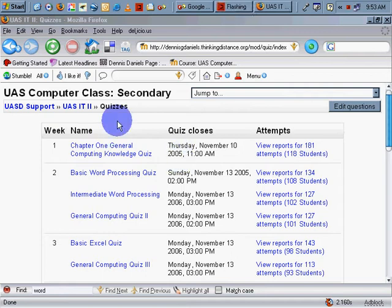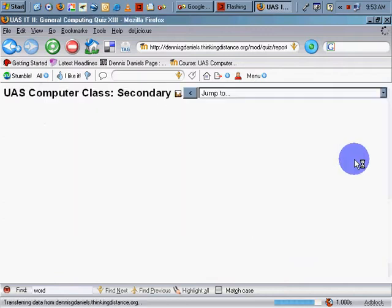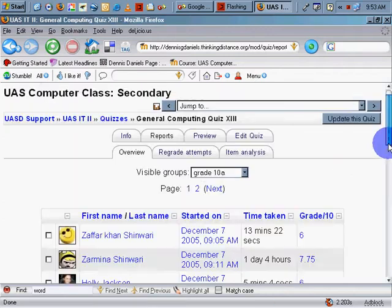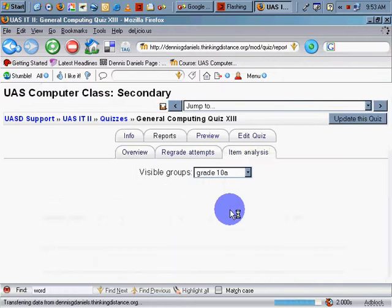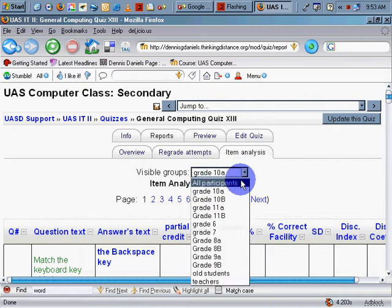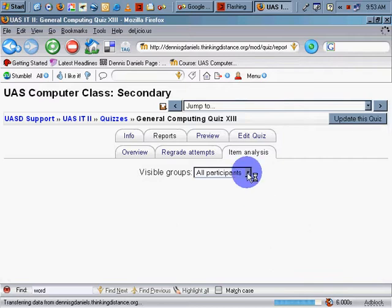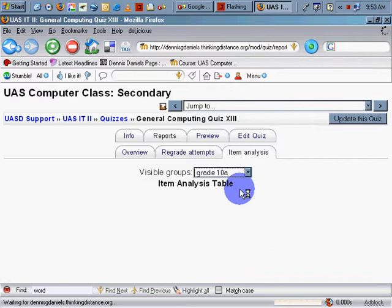Moodle's quiz online management system is quite sophisticated in that you can see student-by-student as well as question-by-question analysis of the work. What I want to show you here is the item analysis. I've set the visible groups to 10A — I could set it to all participants, which would take forever to load, but I'm going to use 10A.